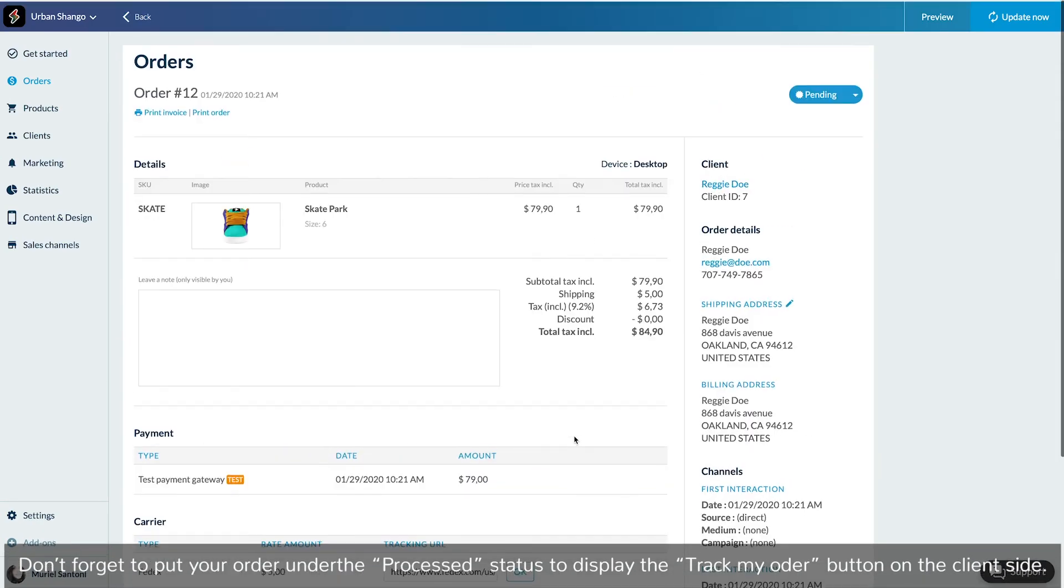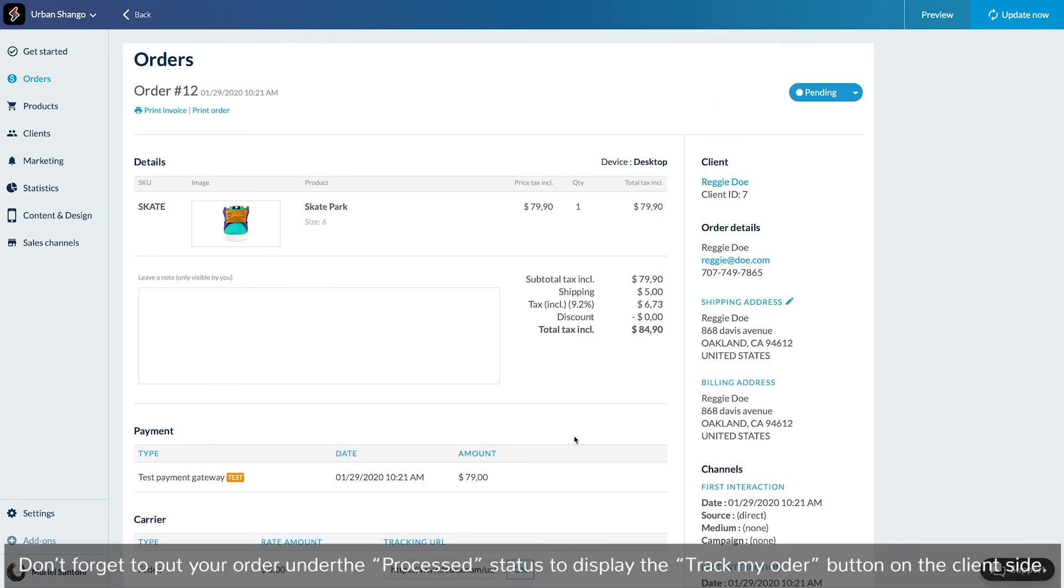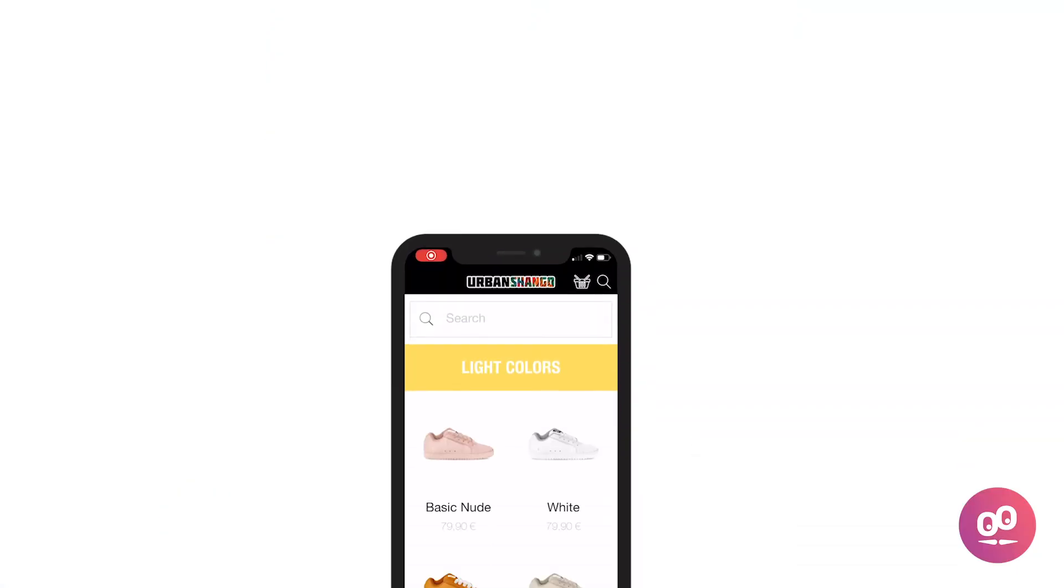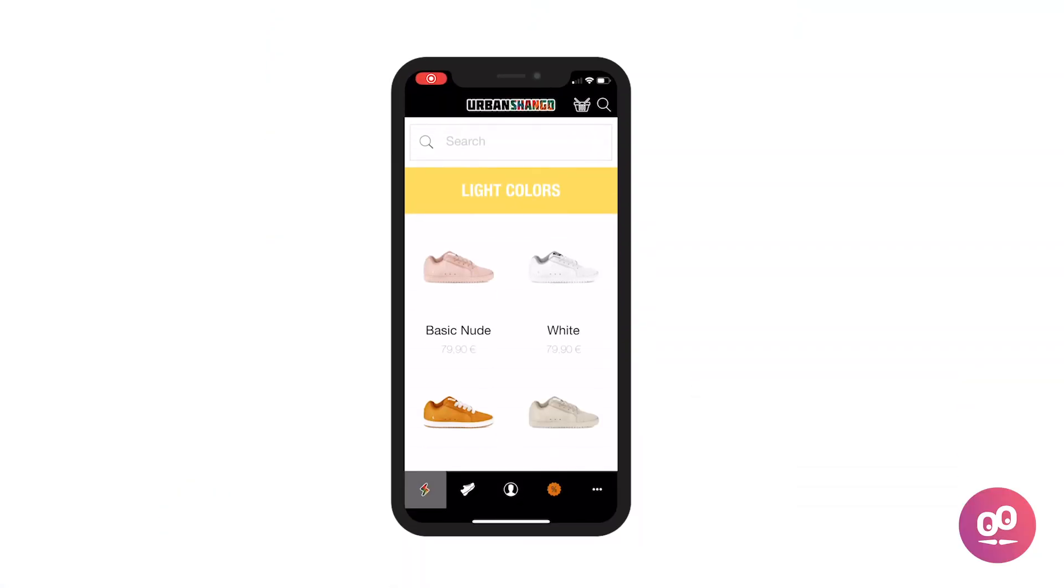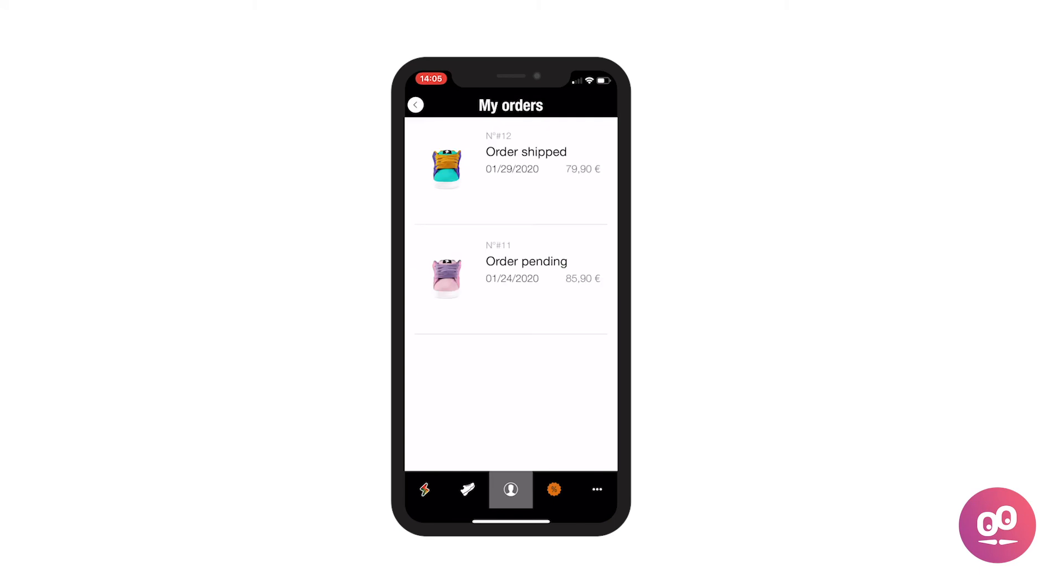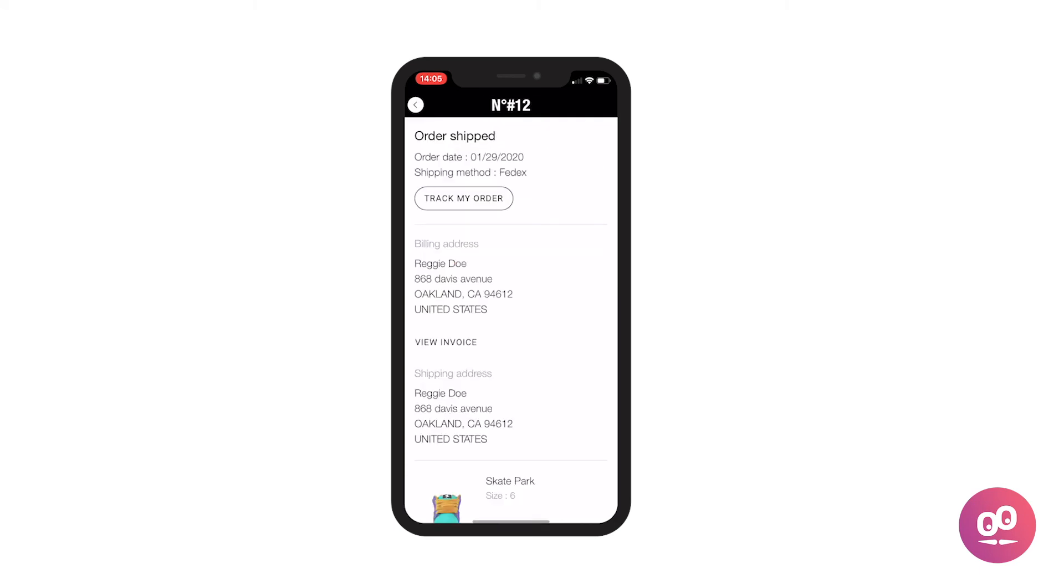Now let's see how your client will access this tracking. In your shop, after logging in, your client will only have to go to the my orders page and then in the order details, click on the track my order button.